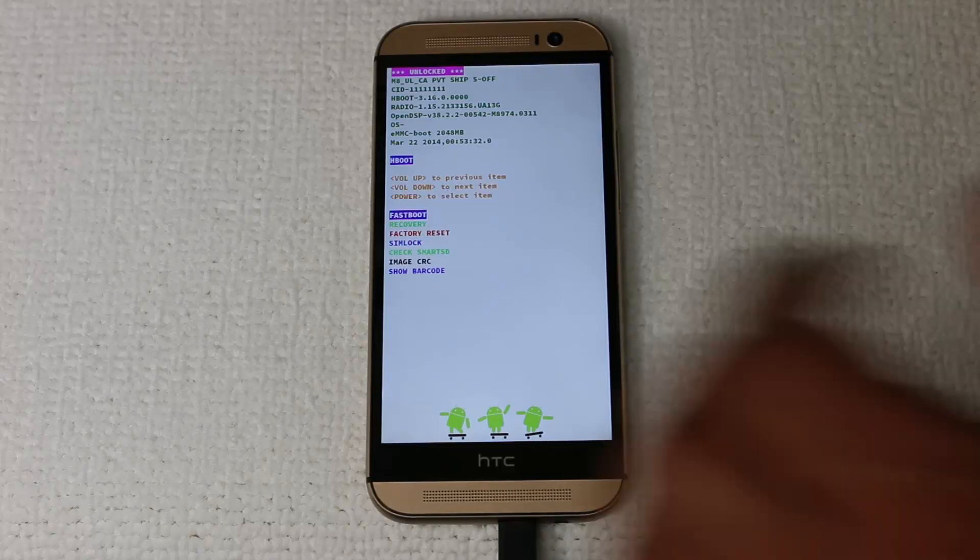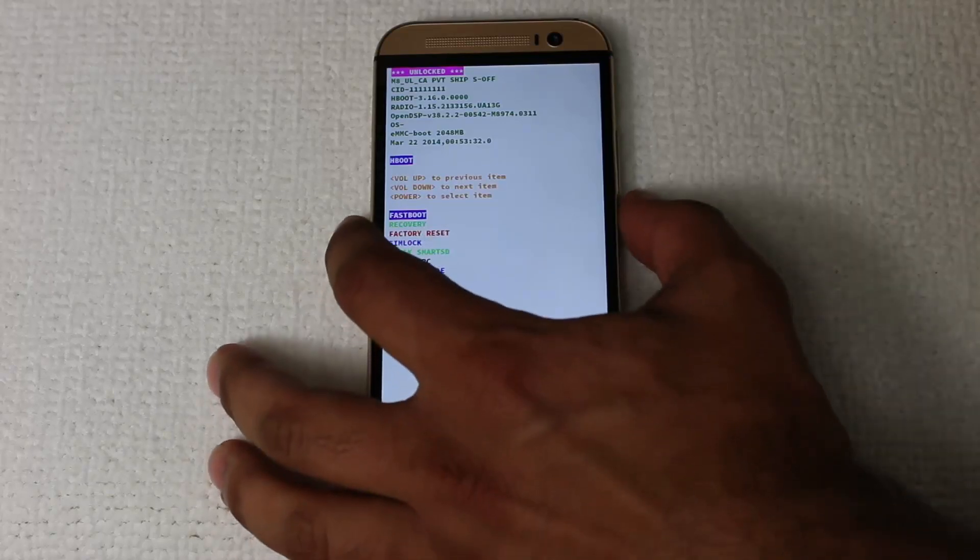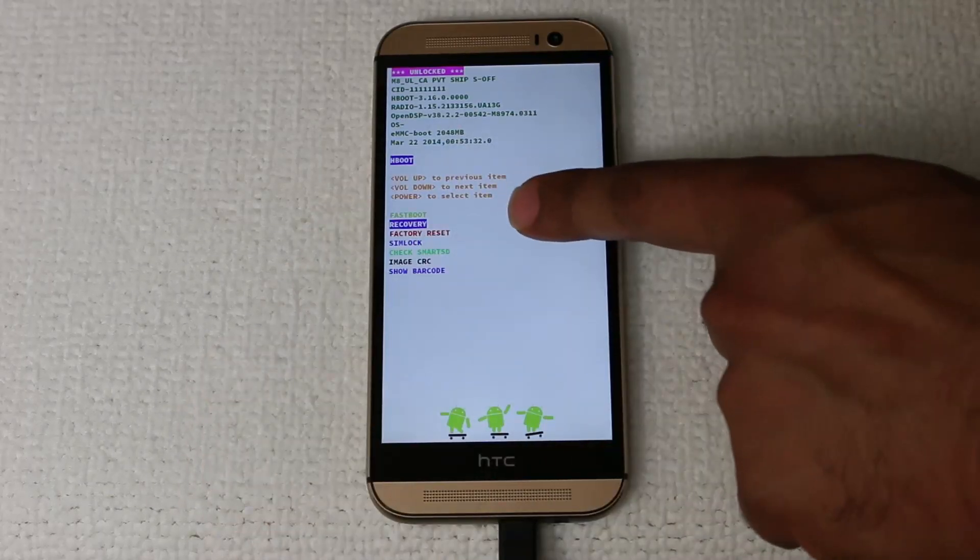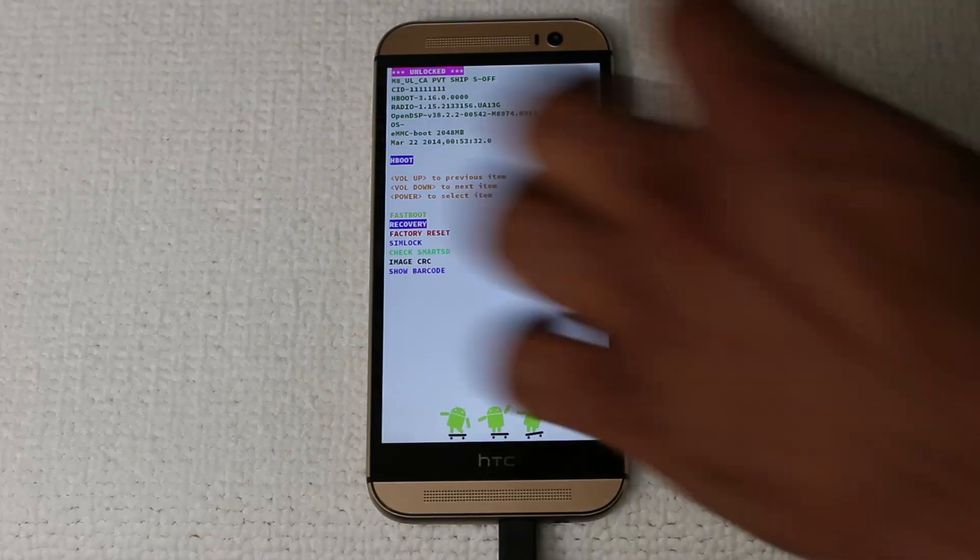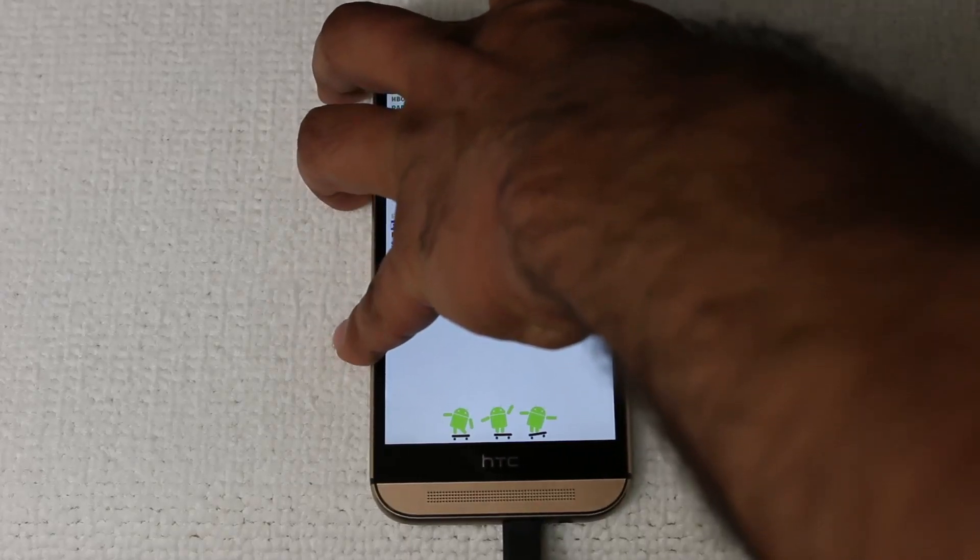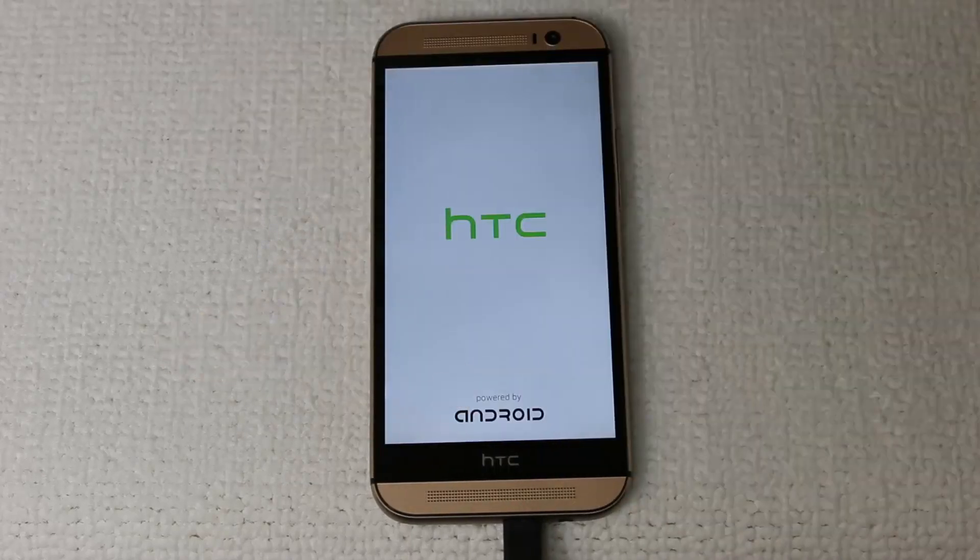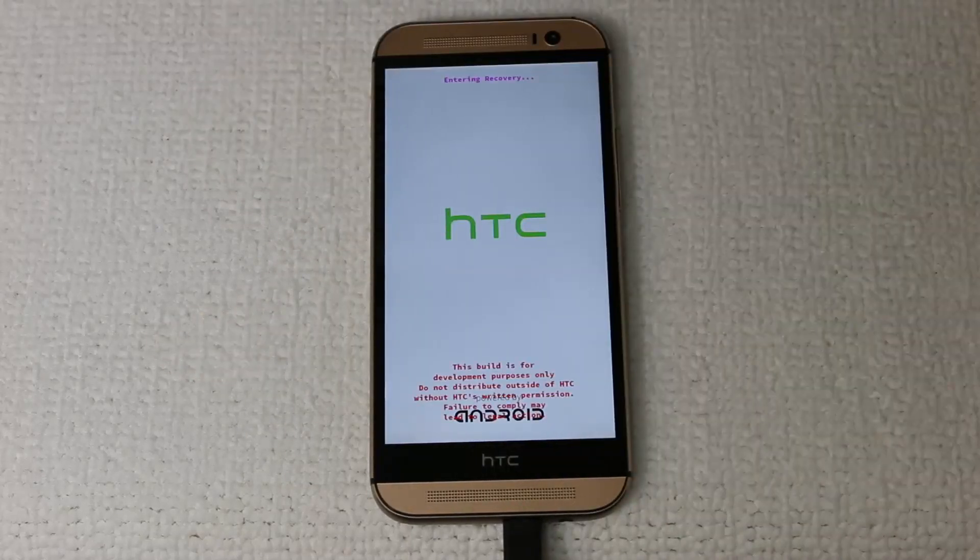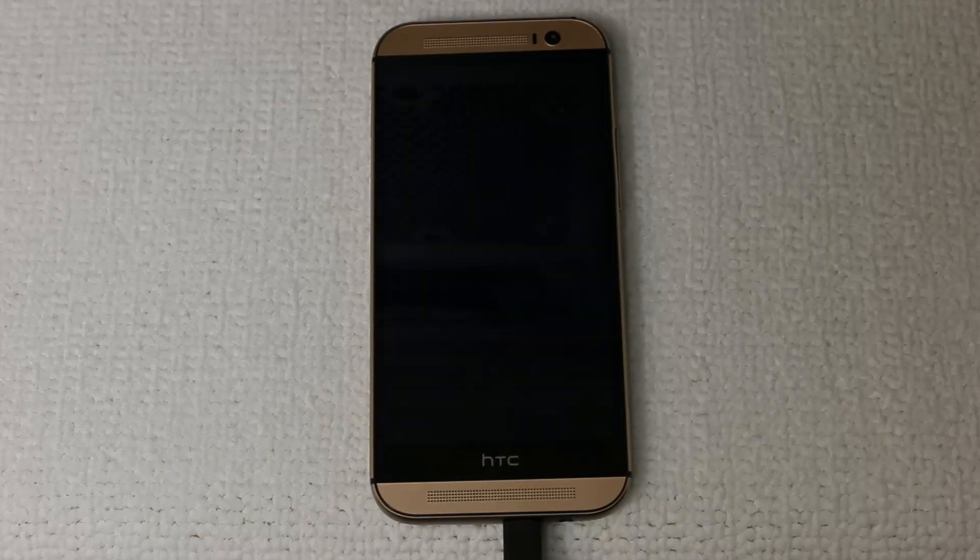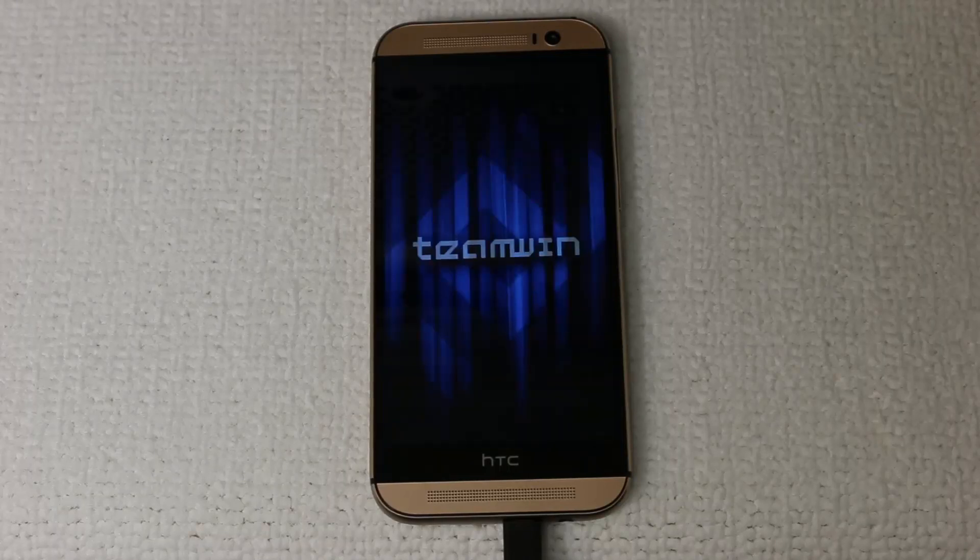And from here, using the volume down key, select Recovery, and then press Power. And this is going to send you into the TWRP recovery. I'm going to show you what to do next. Let's just wait for that to come up.